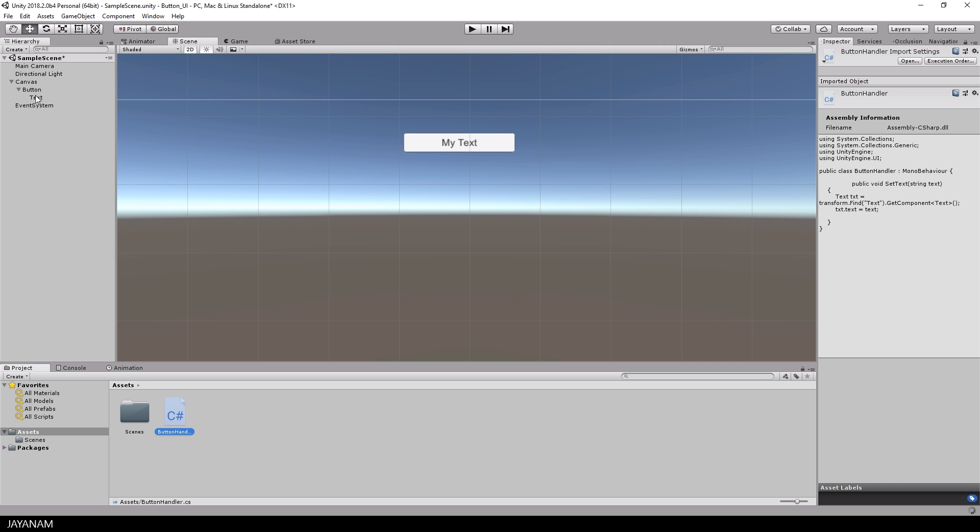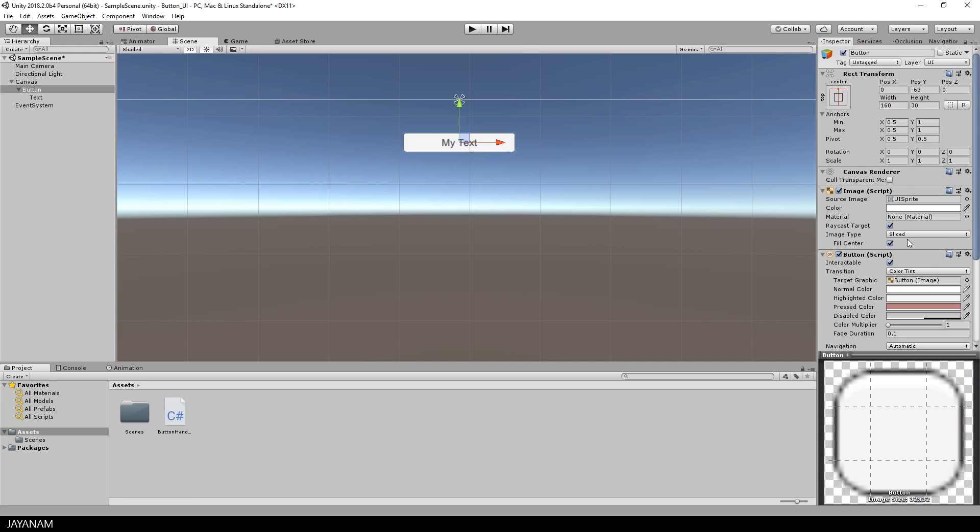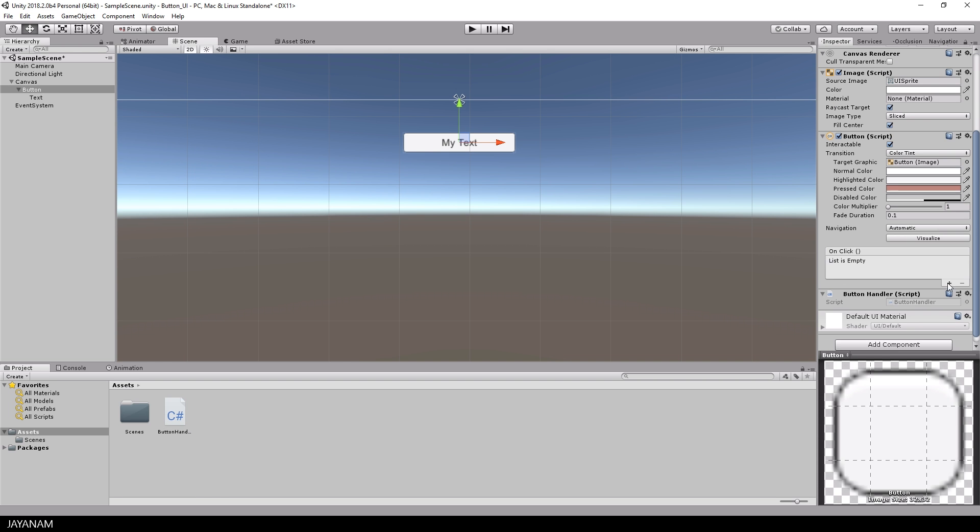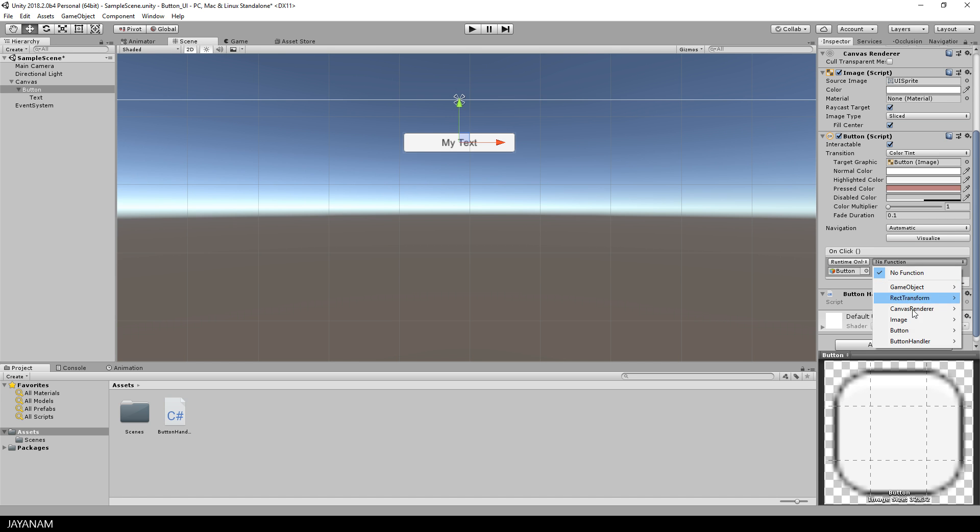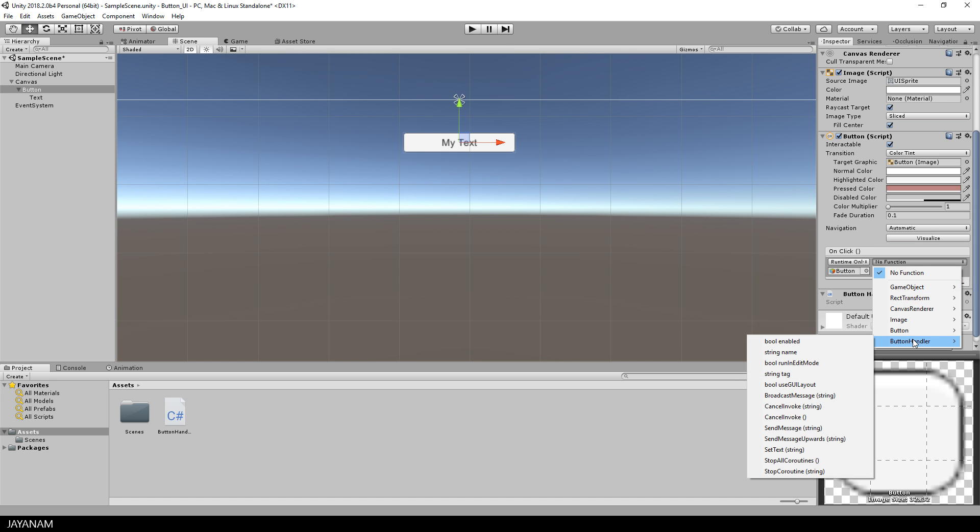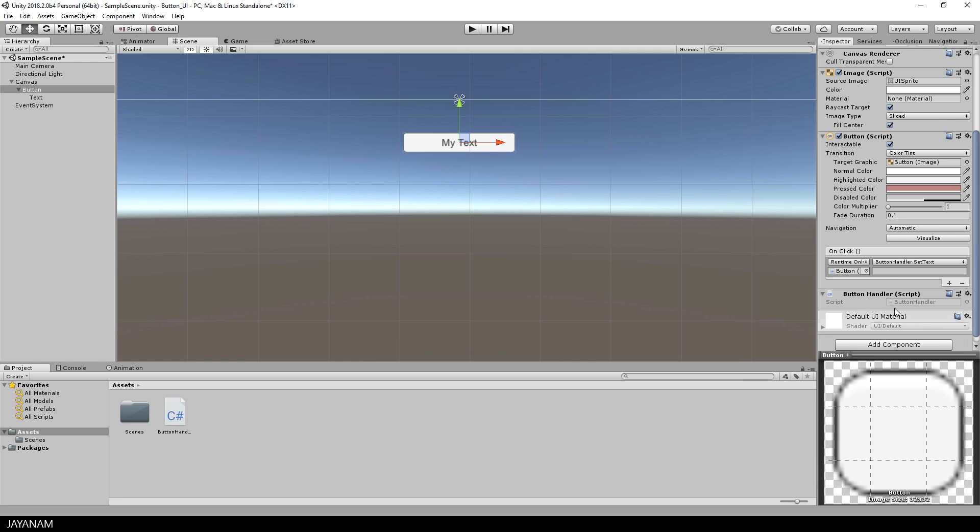That's it. Now you can select the button and then add an on click event. And here you assign the button that has the button handler attached. And for the button handler you find the method set text. Then you can use this text box here to define the parameter of the set text function and I set this here to new text.